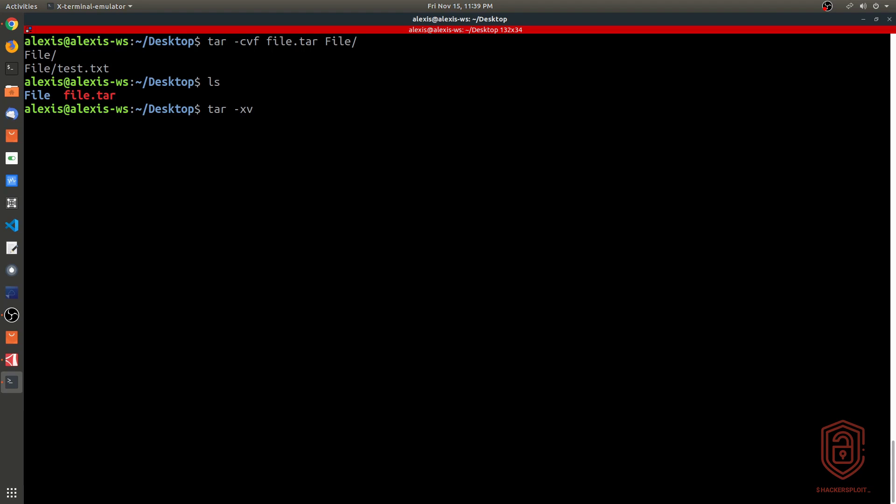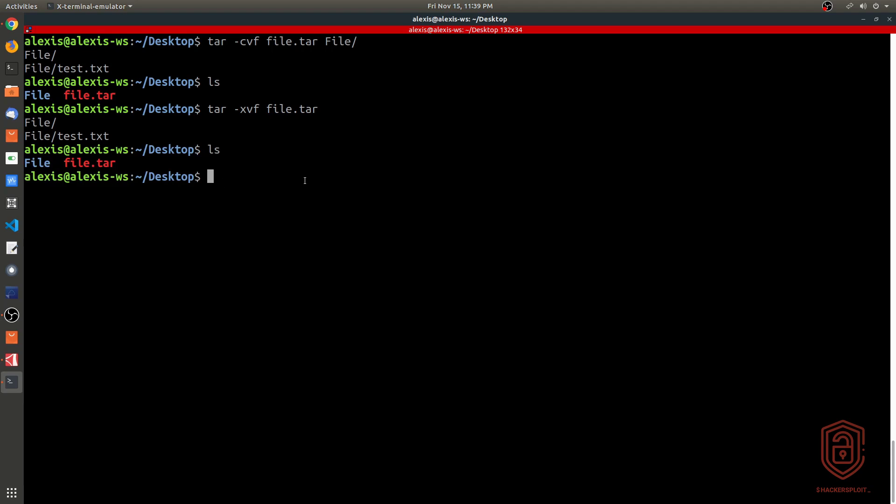I can say extract, and we can have some verbose output, and we say extract the file. Then we specify the file - file.tar - and then we can provide an output for it, or you can just hit enter and it extracts it for us. Because we already have the file here, it will essentially overwrite the newer files if there are any new changes.